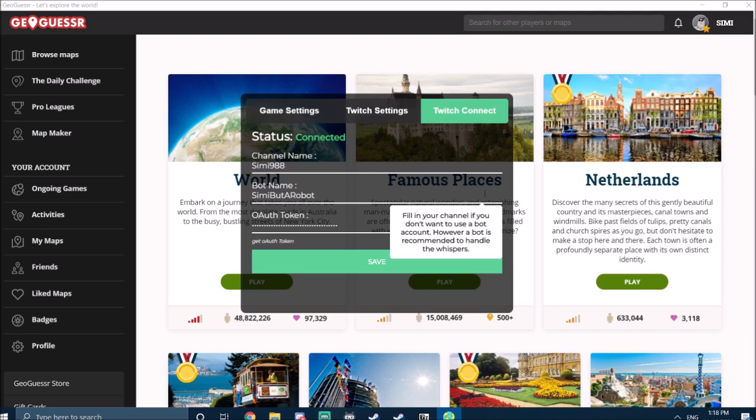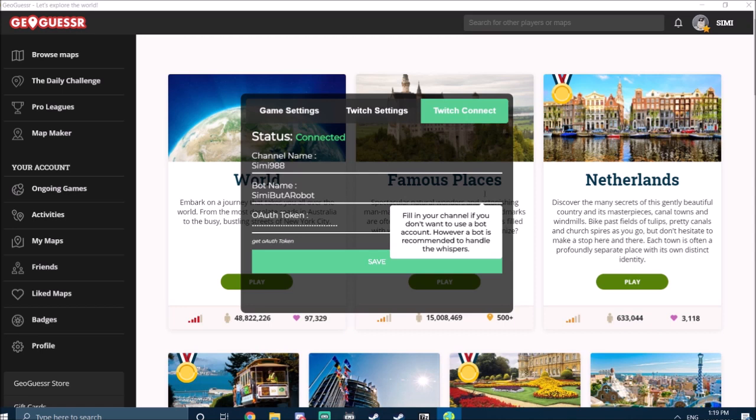Also give up commands and stuff like that. You can do it with your own account, but it's a little bit annoying due to the spam. Also, I heard that you can actually get banned because Twitch thinks you're a bot, but it hasn't actually happened to anybody, so don't be scared of that.